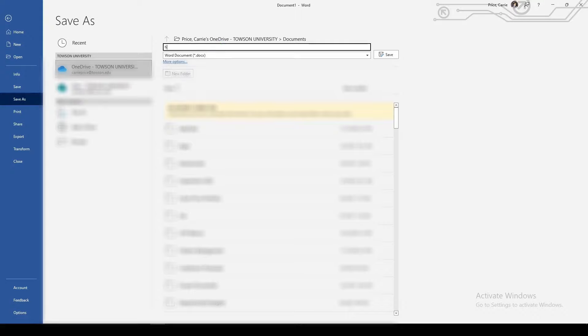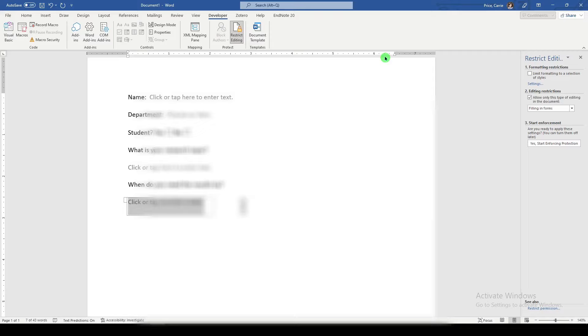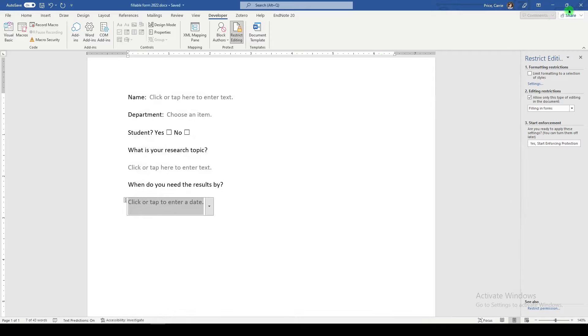We'll call it fillable form 2022. Believe me, I do have better naming conventions than this. Just trying to show you how it works. And then I'll close it.